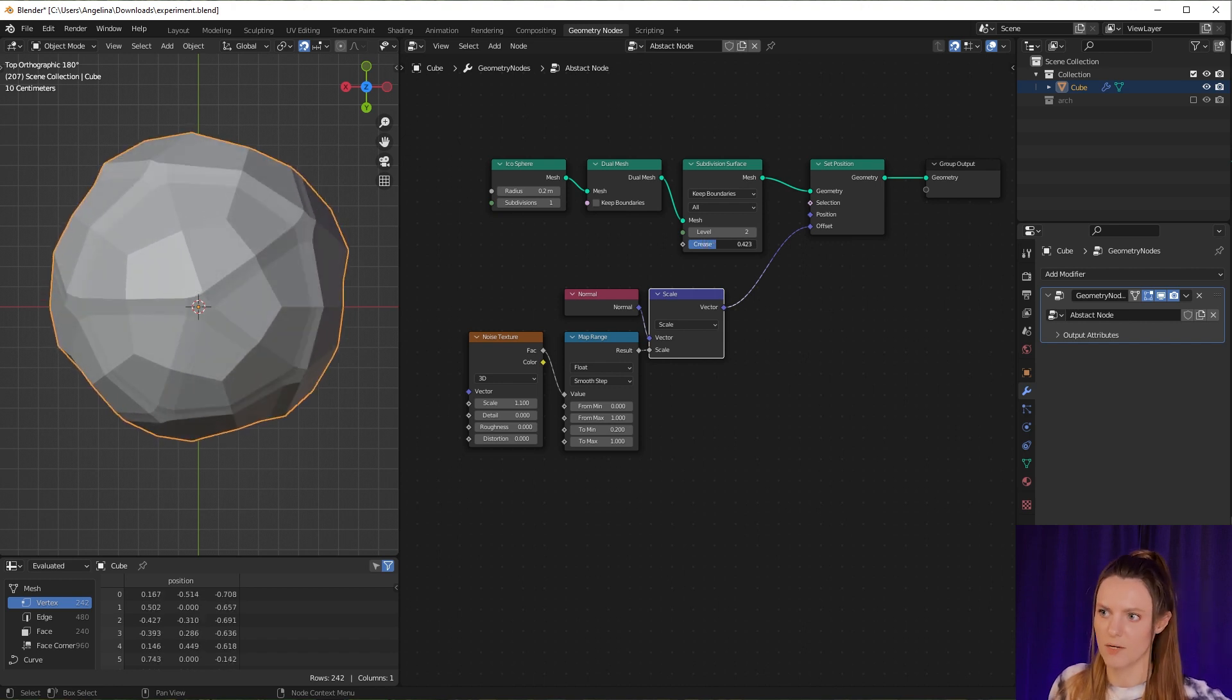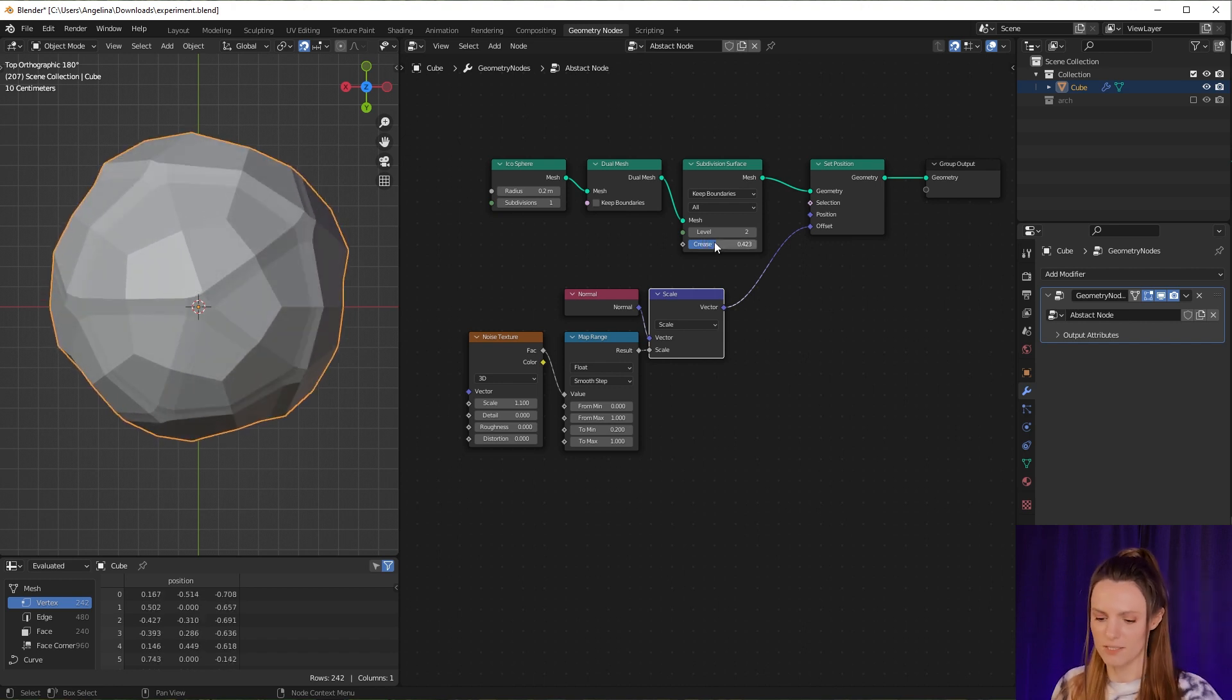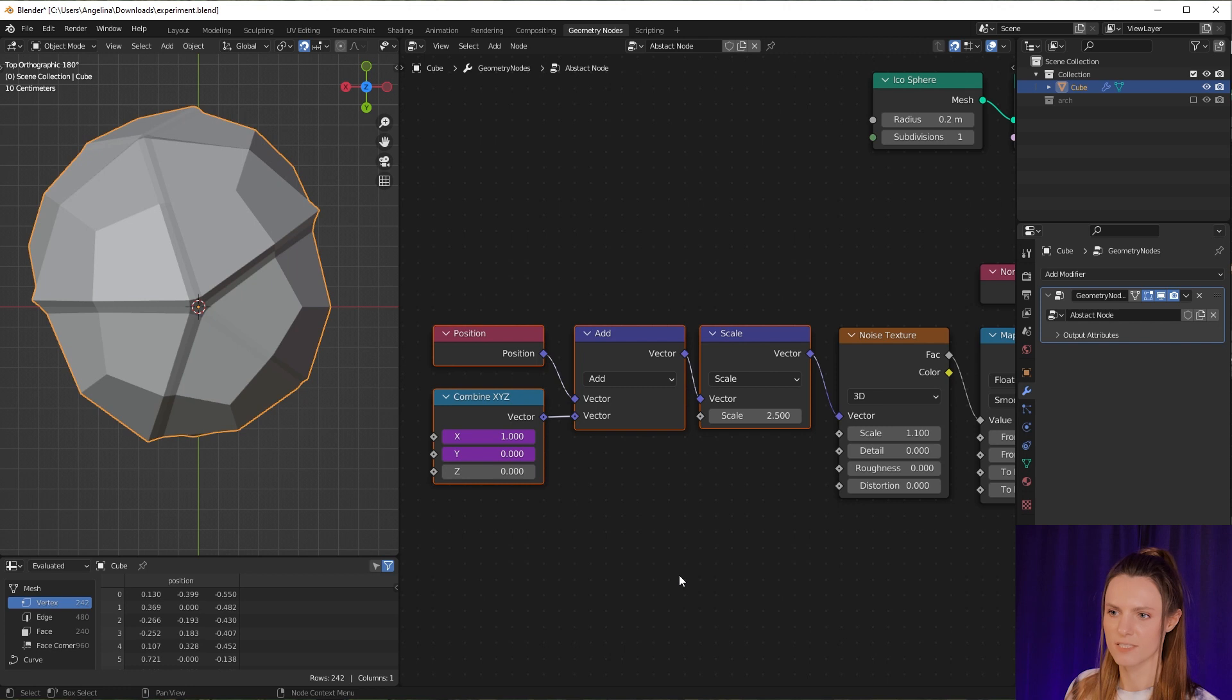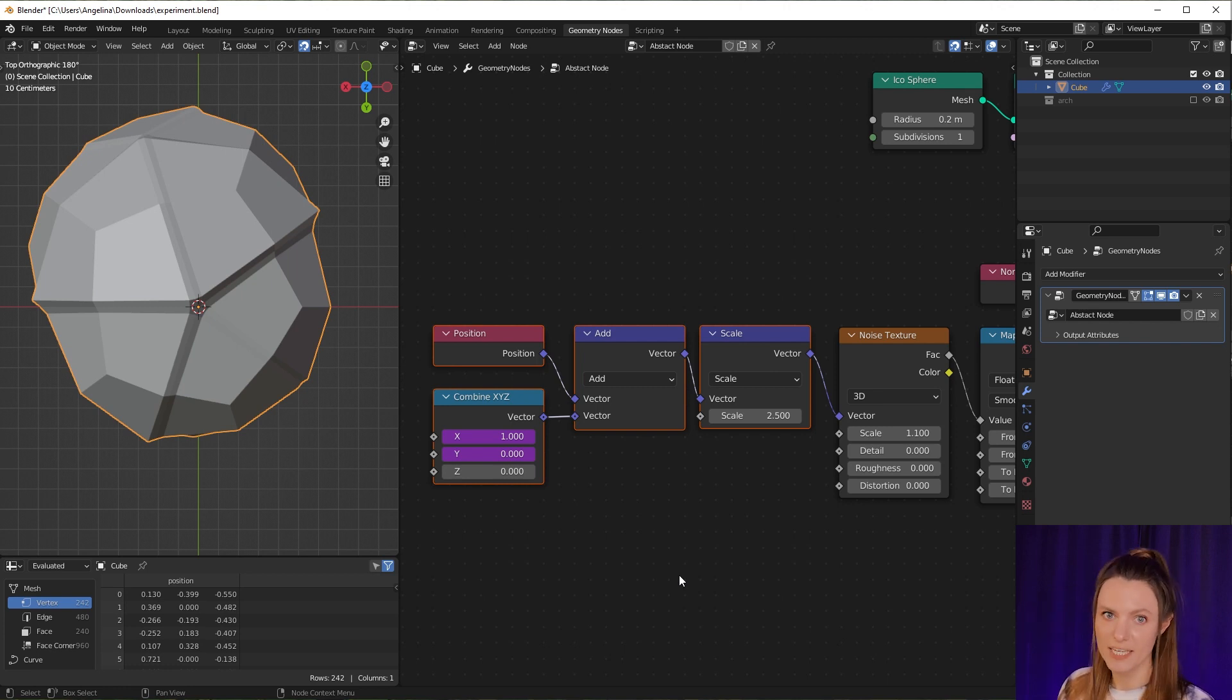Now let's animate our noise texture. I've explained it in the last tutorial, so you can check it somewhere here. Now let's play our animation.